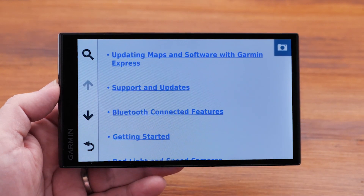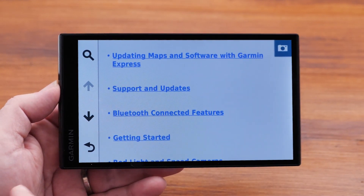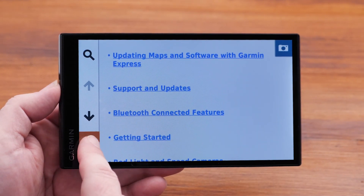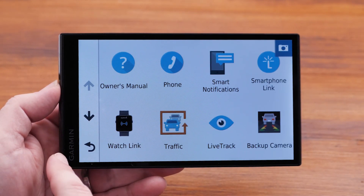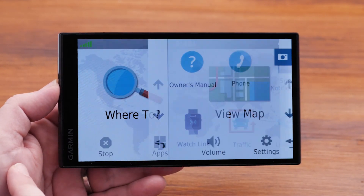To get back to your main menu, just use the back arrow. And that's it. For more help, please visit us at support.garmin.com. Thanks for watching.